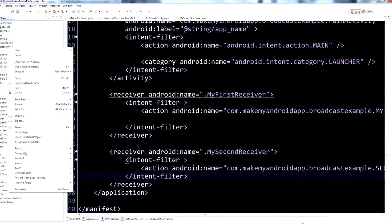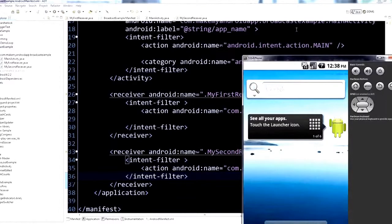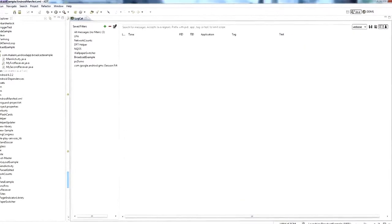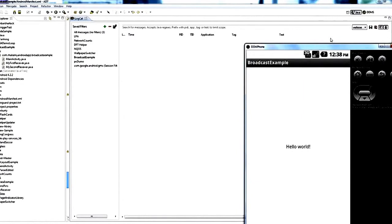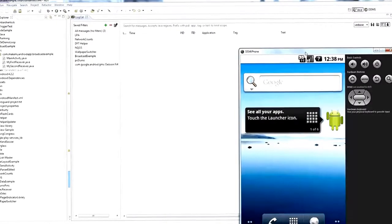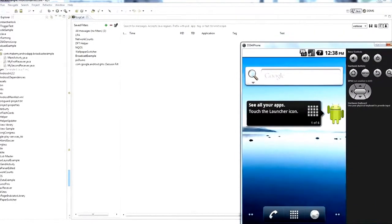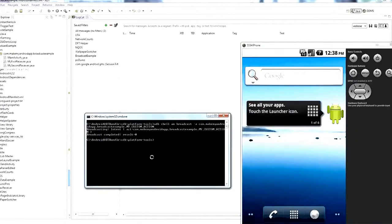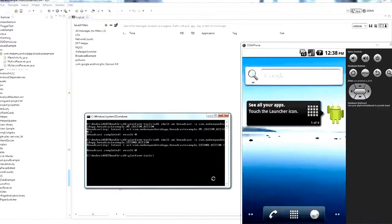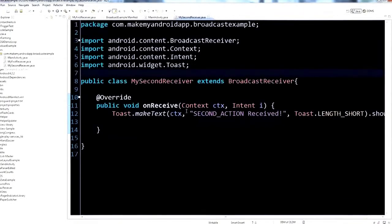Run this on the emulator and open the logcat — clear it for a fresh slate. Go back to the home screen and from ADB, use the up arrow to recall the last command, change the action to second_action, and hit enter. We should see a toast pop up — and right there it is: 'Second action received.' That came from the MySecondReceiver class.